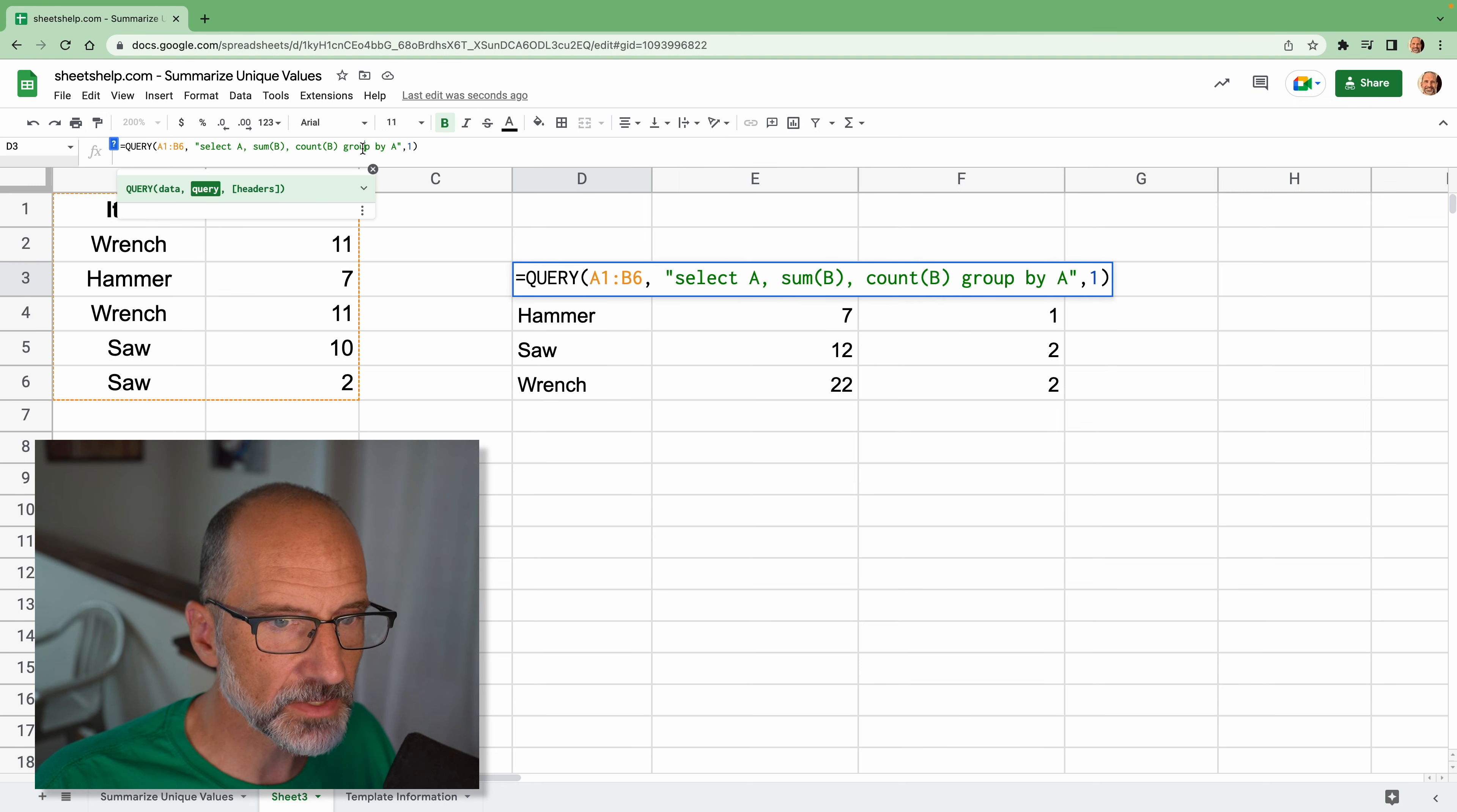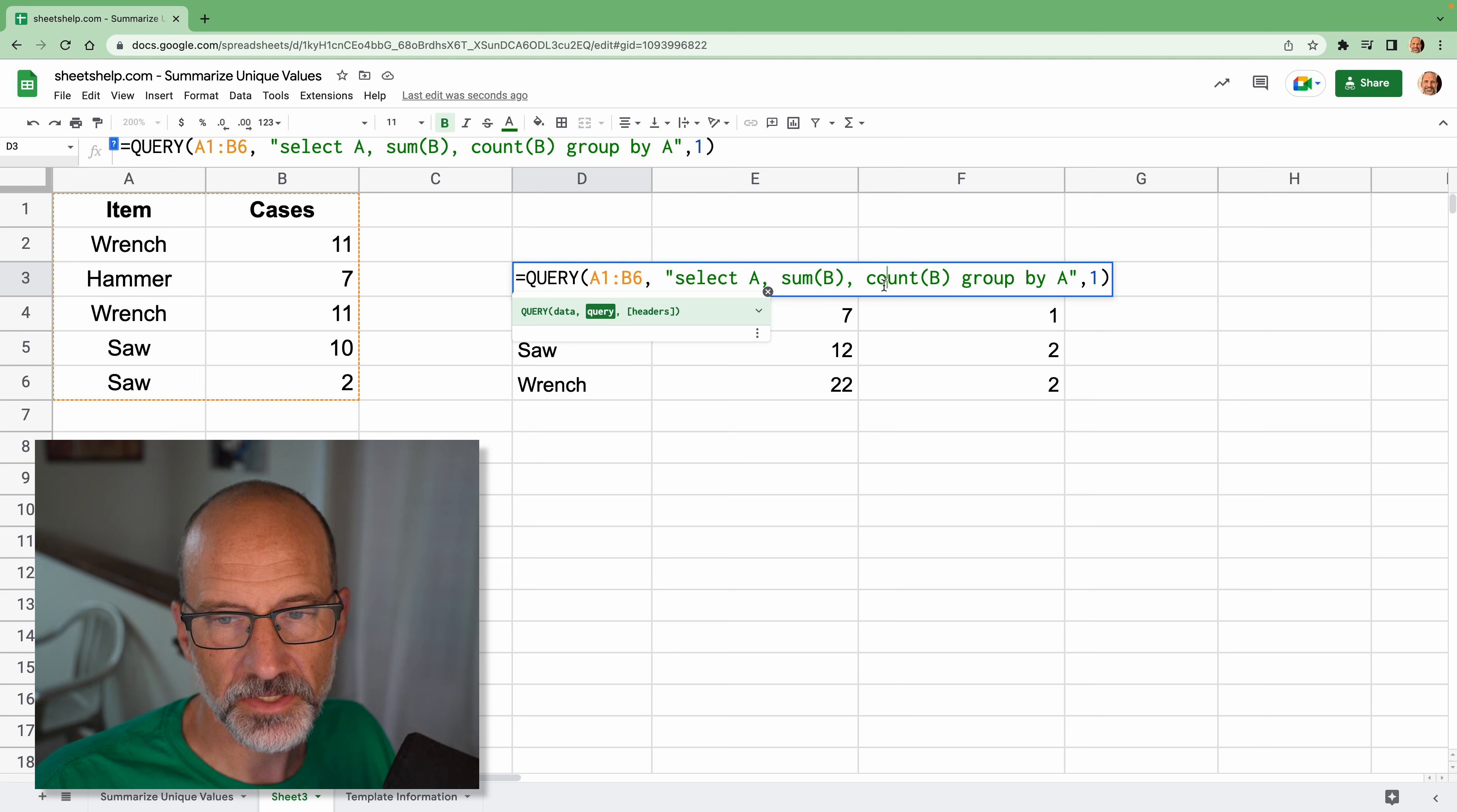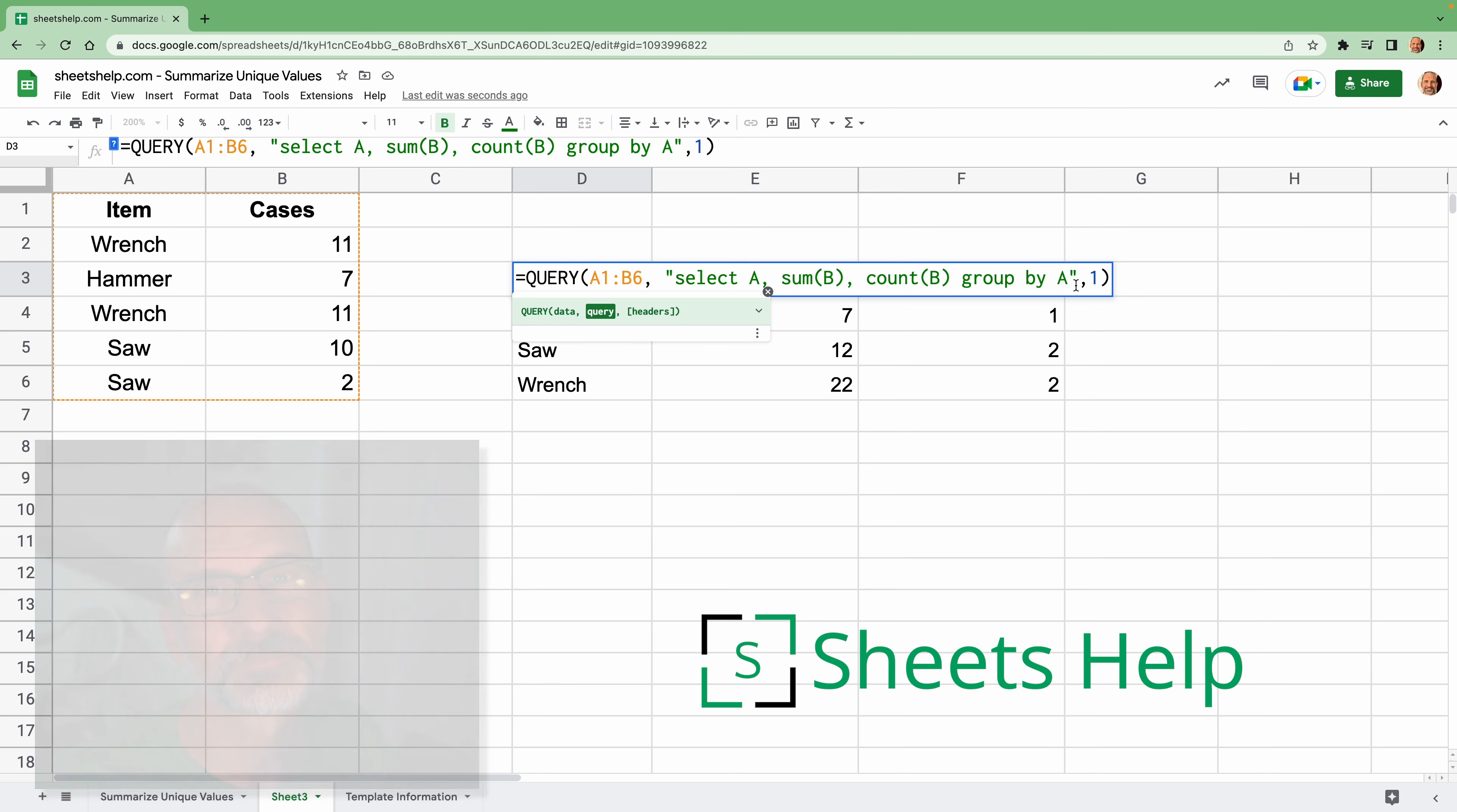If you want to modify this query at all, this next video will show you more about the query function, all of these different clauses that you can use to create your own query next time you use spreadsheet. Thanks for watching. It's nice to have you along.